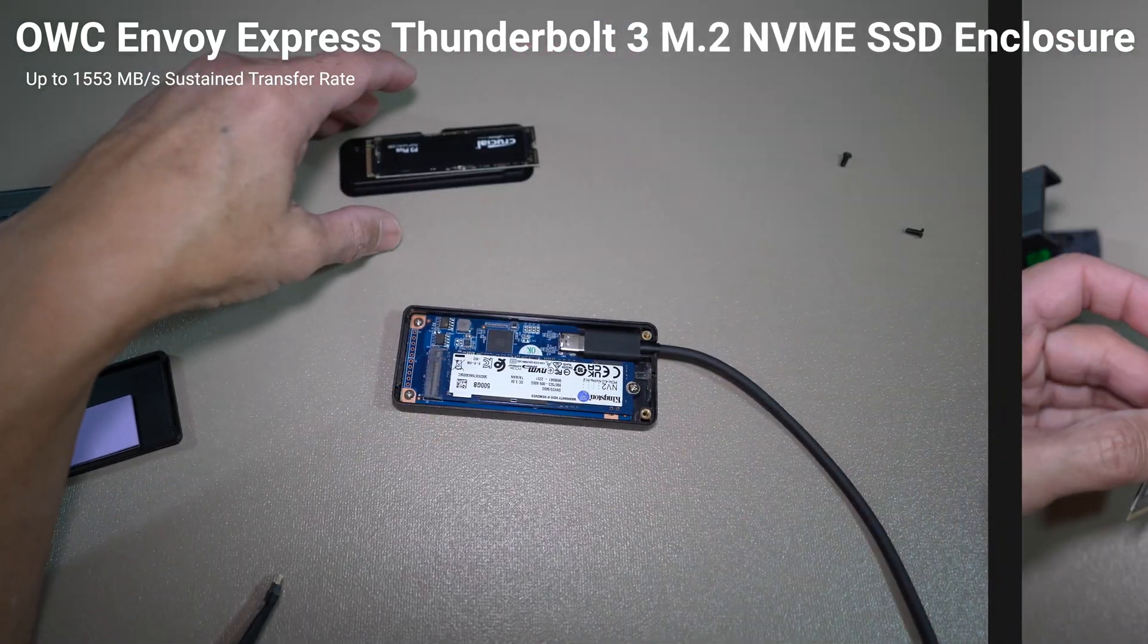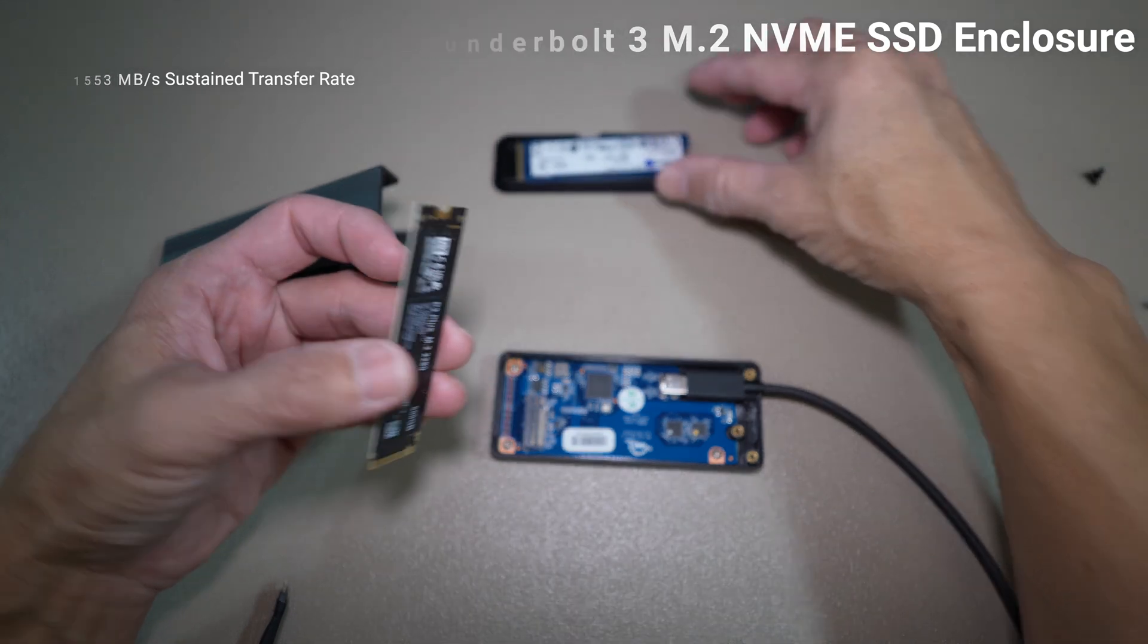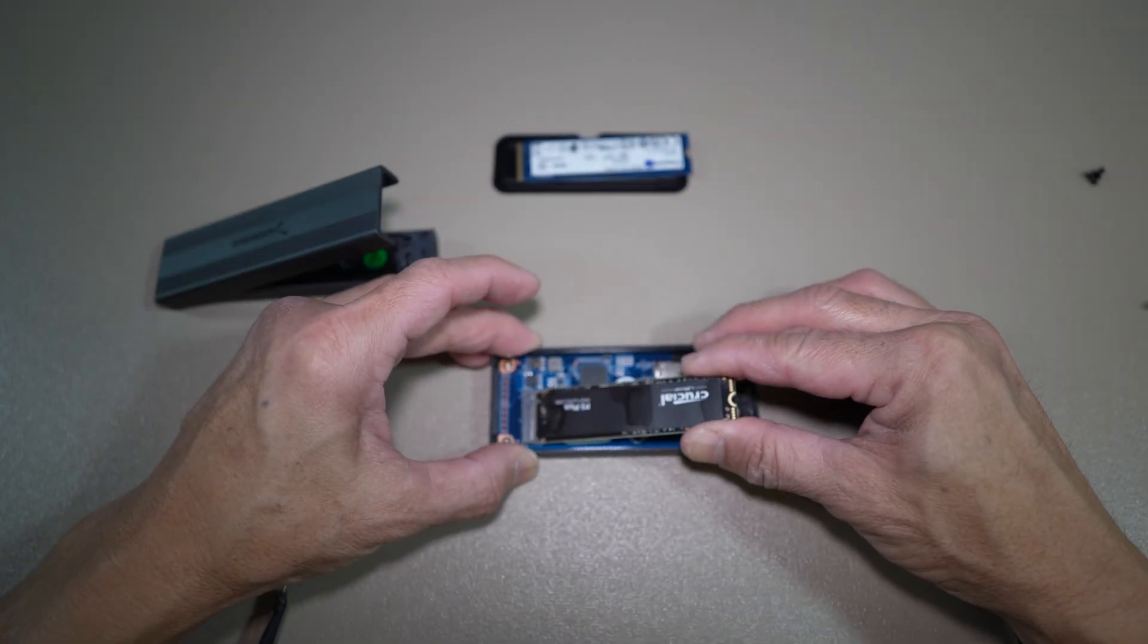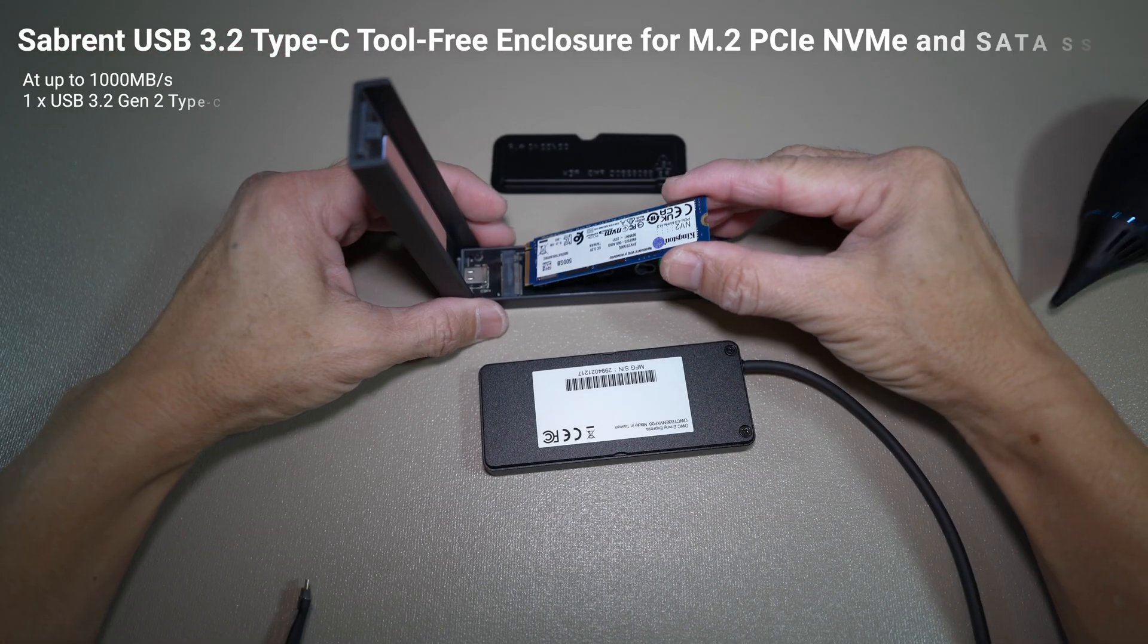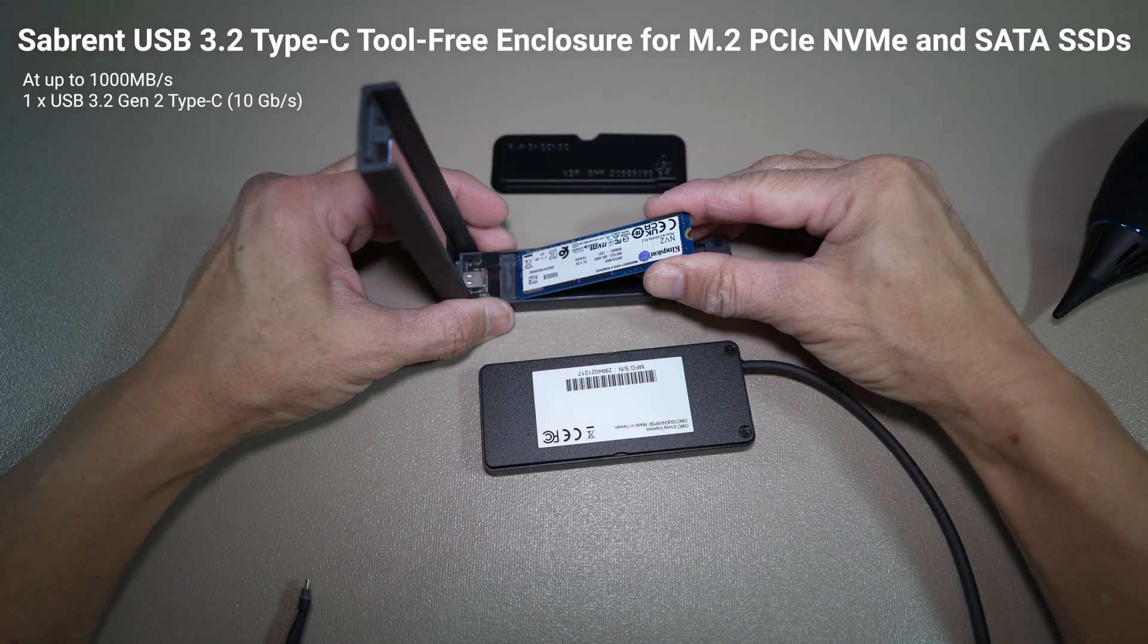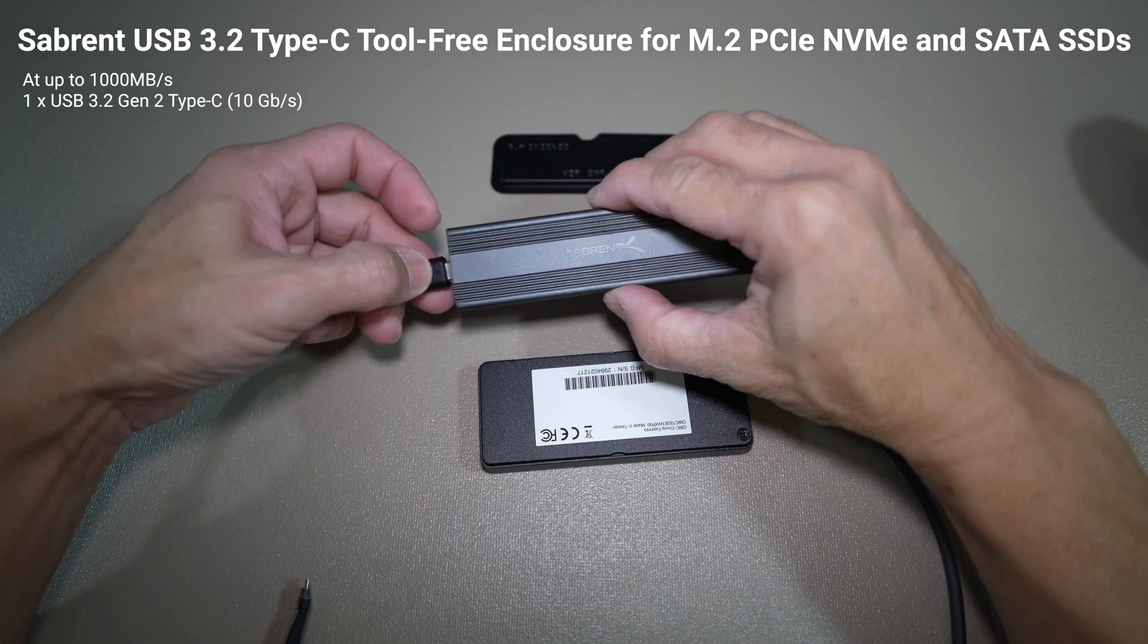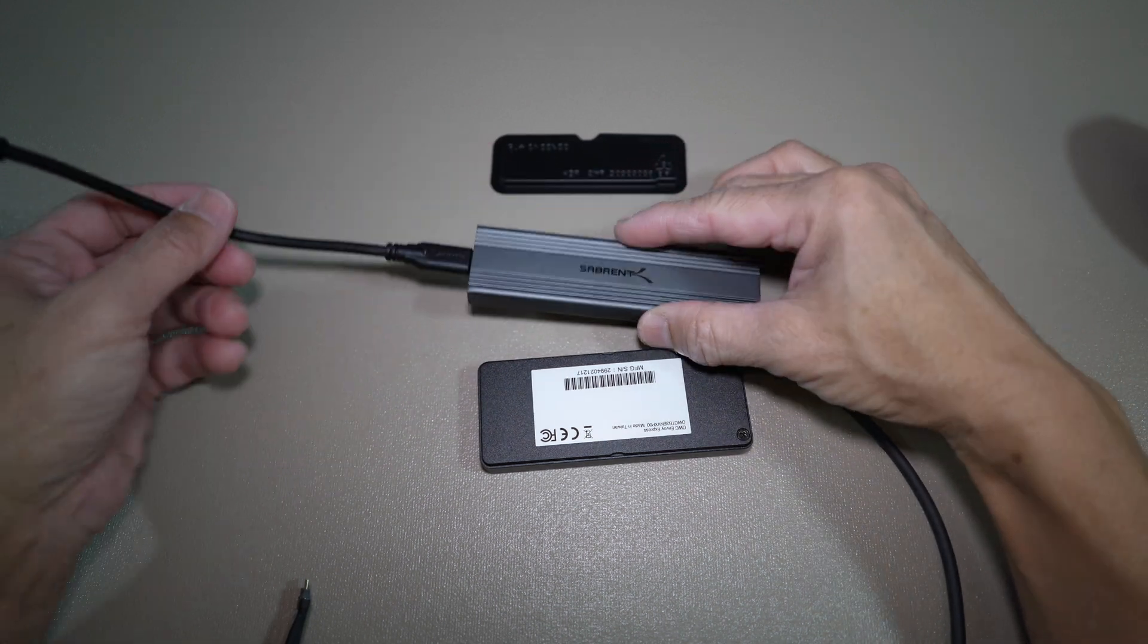I will be switching both into the OWC Envoy Express Thunderbolt 3 enclosure. I will also be testing the Kingston SSD in the Sabret enclosure. The Sabret enclosure comes with a USB Type-C cable.